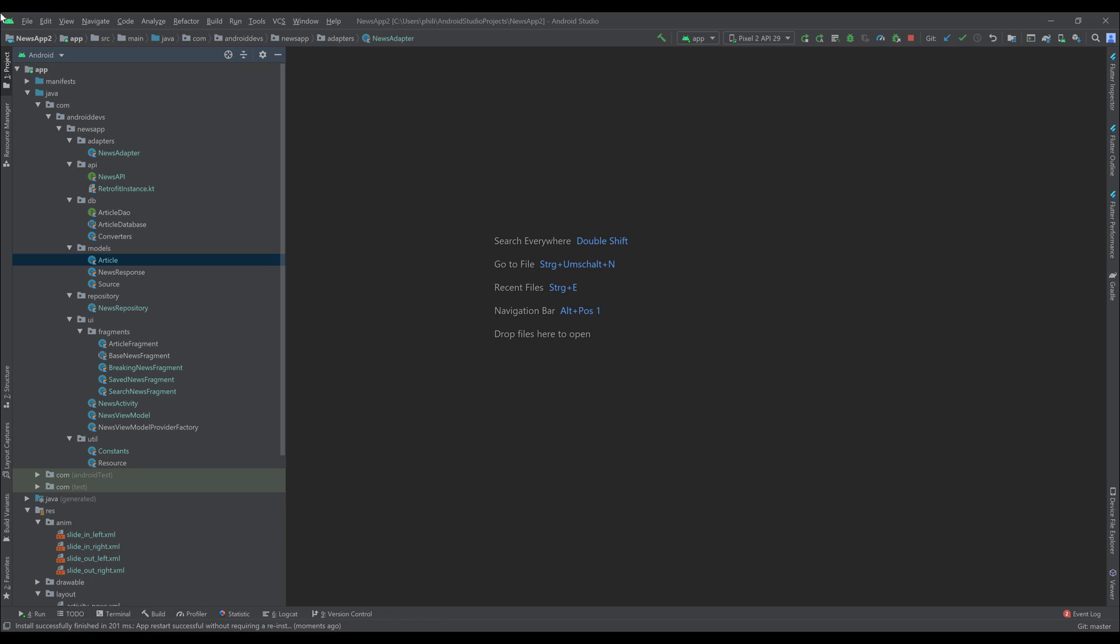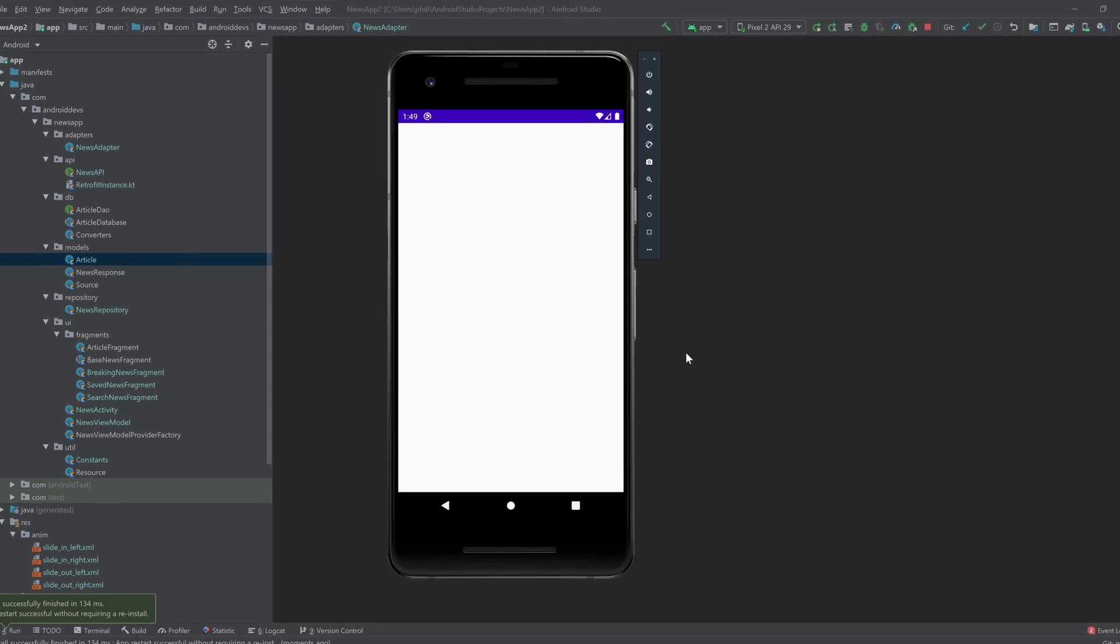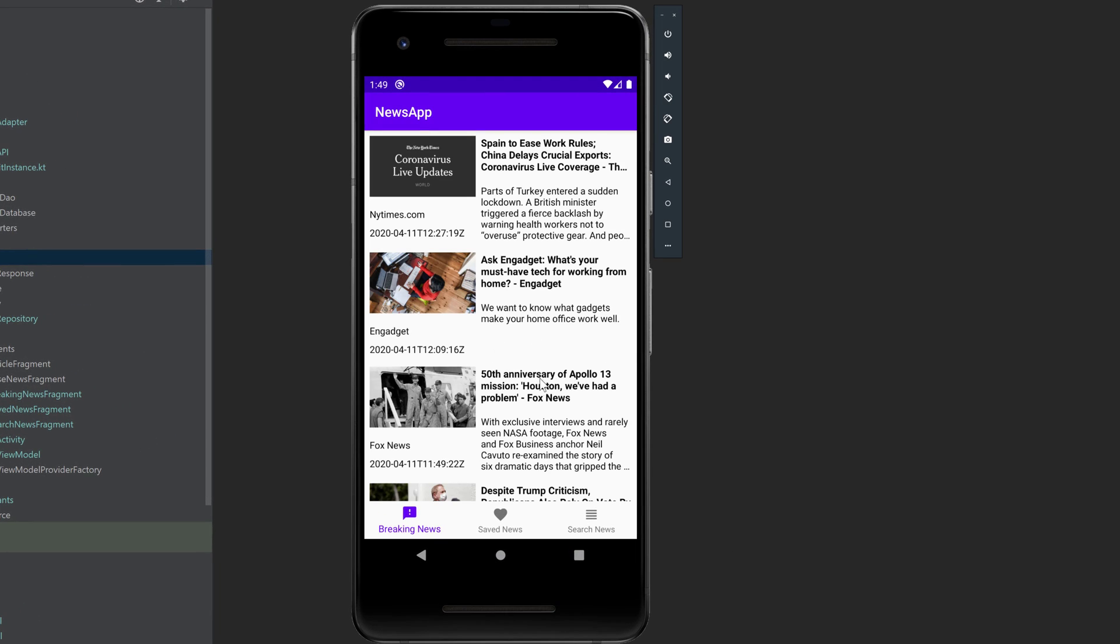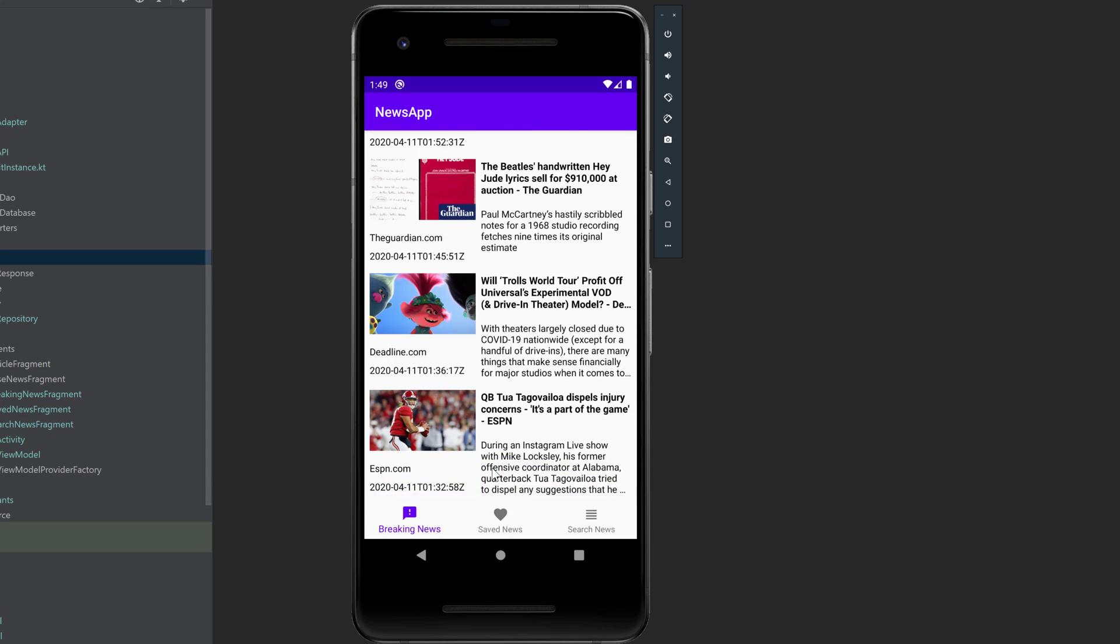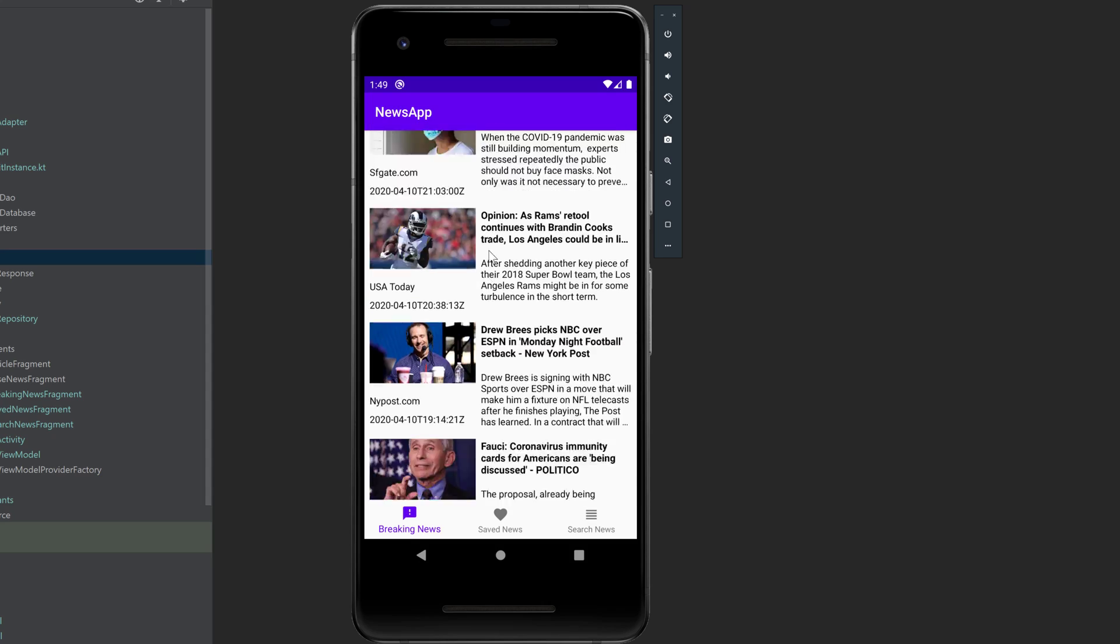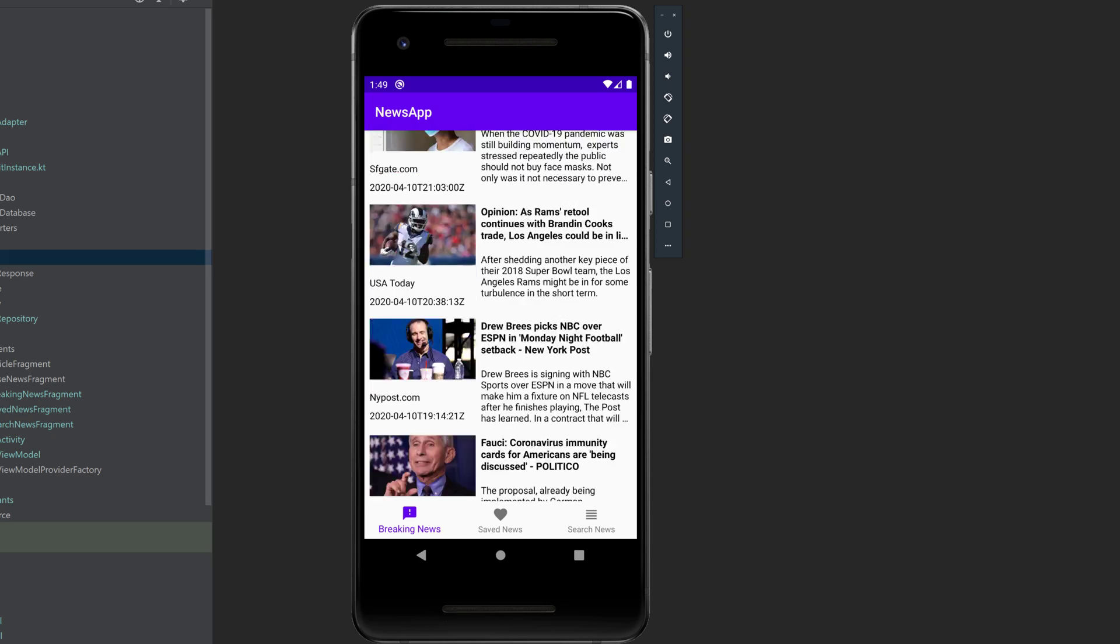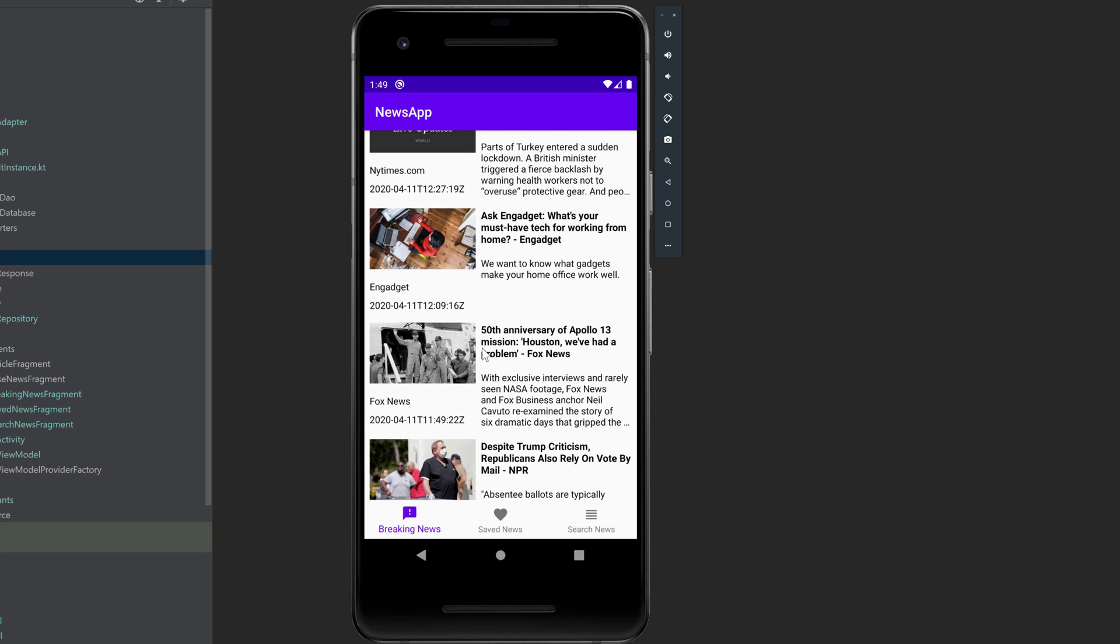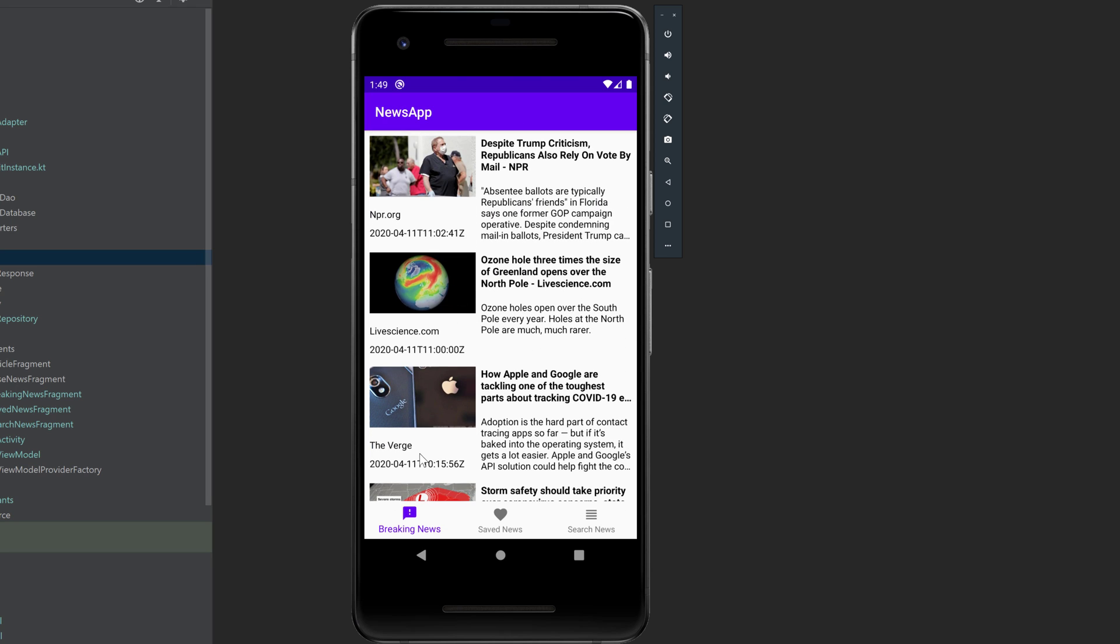So I thought it would be really helpful for you that I show you how to make an app that actually fetches current news, like this app here. You can see we have a tab breaking news with all the breaking news available from that API. It has a beautiful pagination, so it doesn't load all the news at once. If we scroll down, then it loads more.